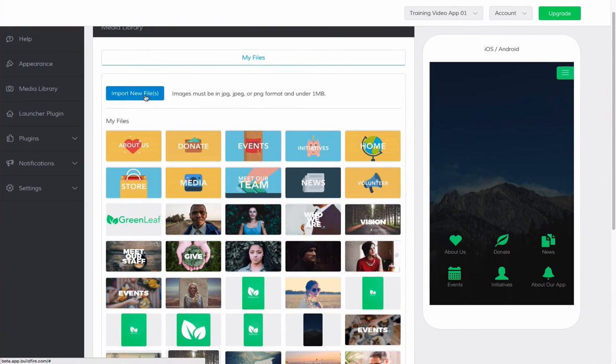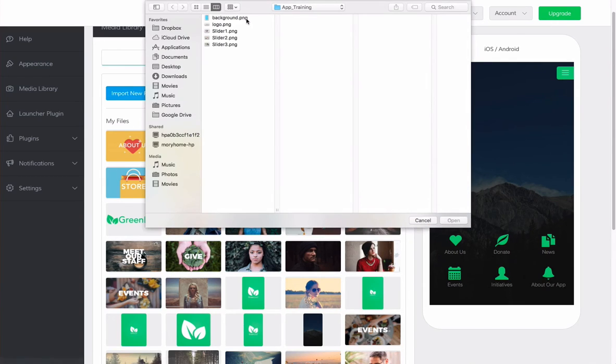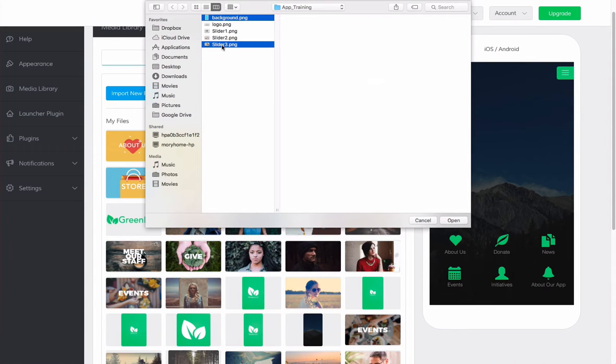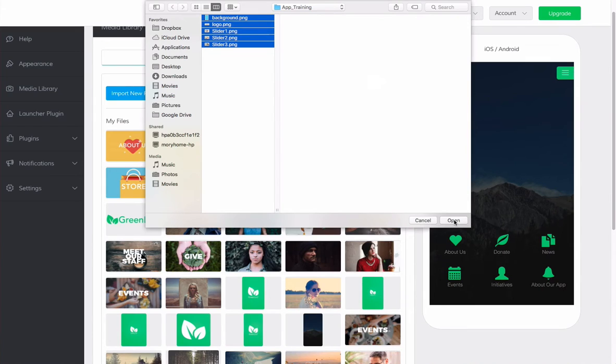To do that, we're going to click on the Import New Files button, and we can either add one, or we can add many different images at one time.